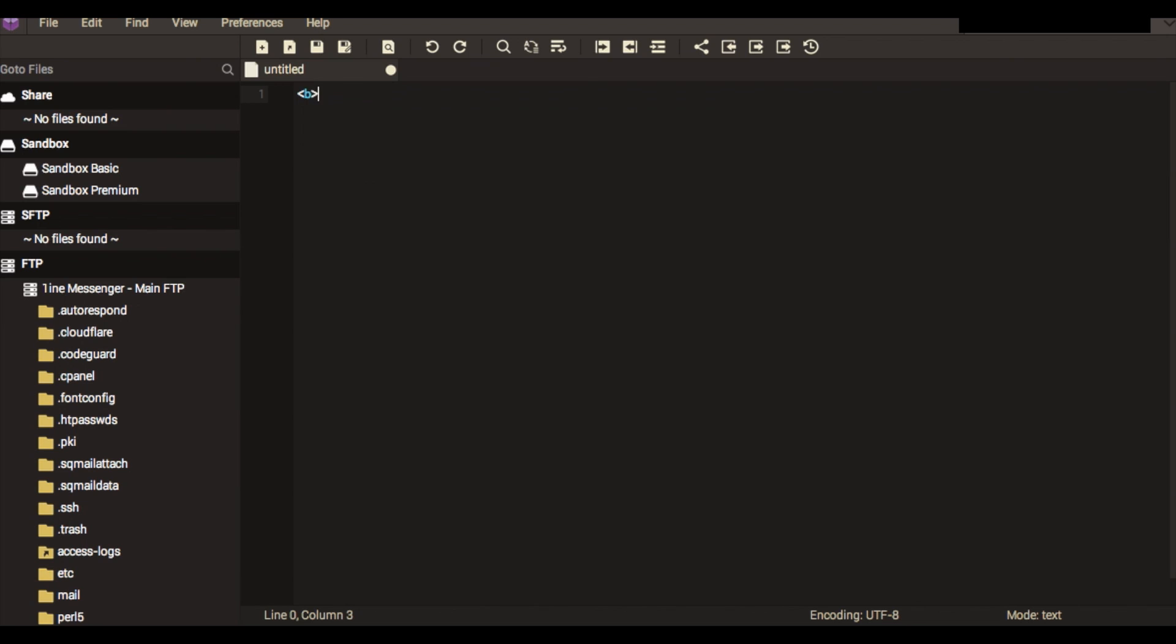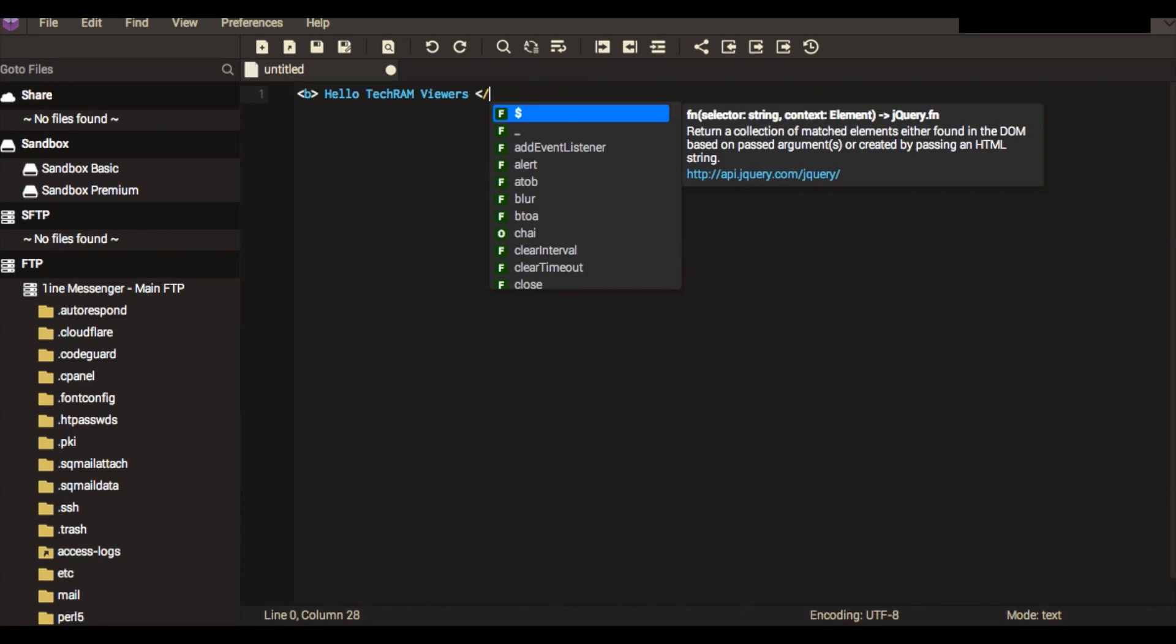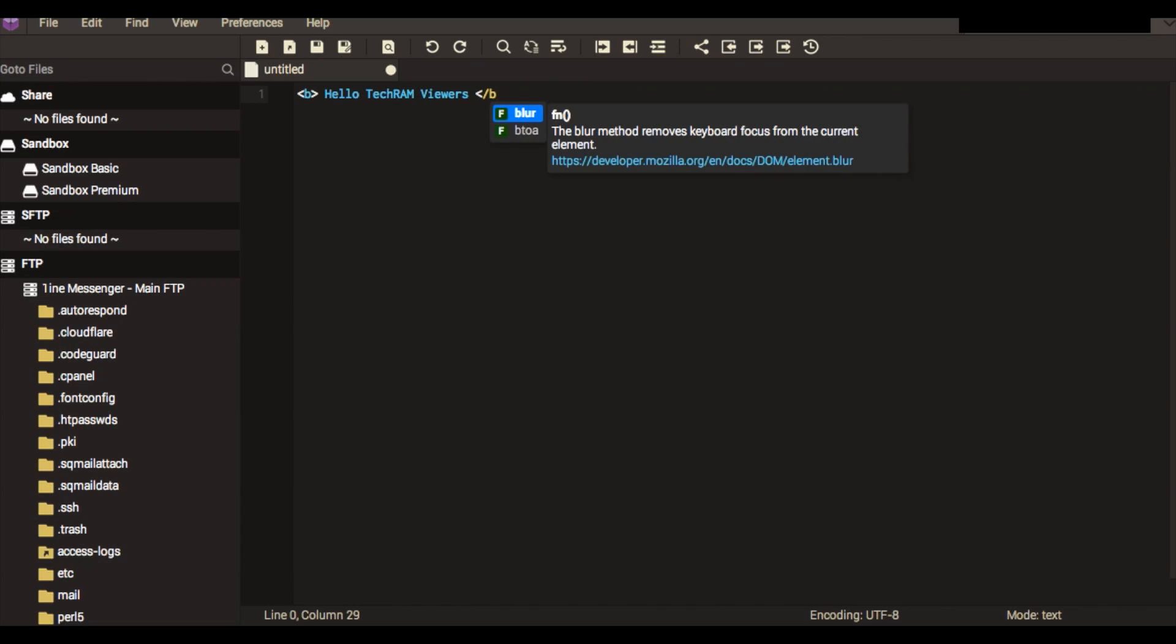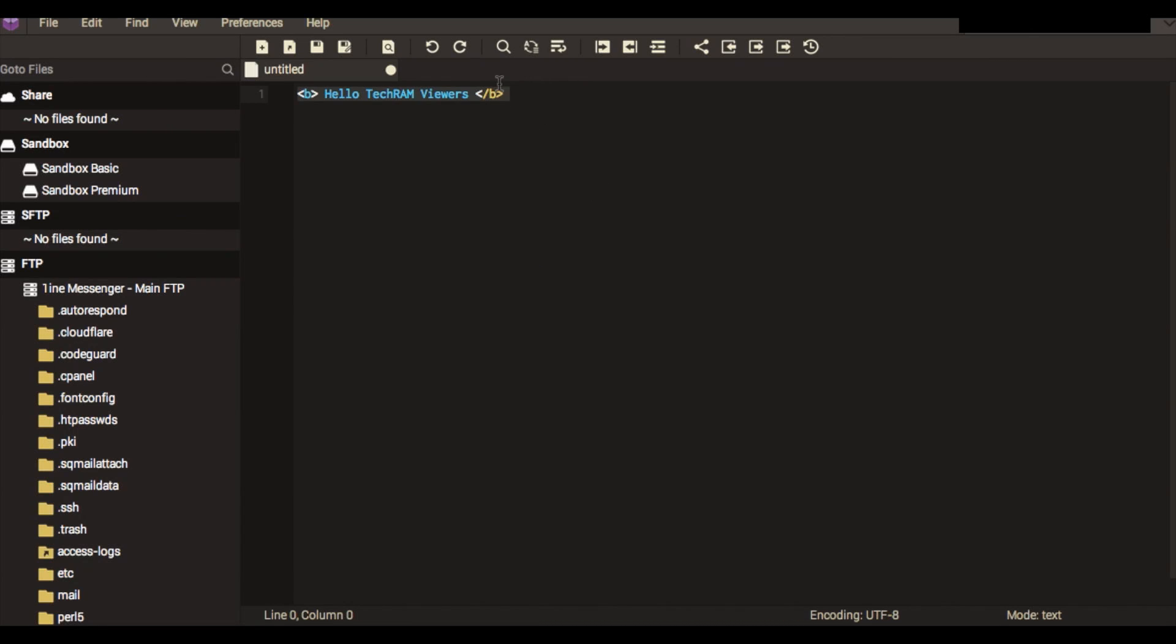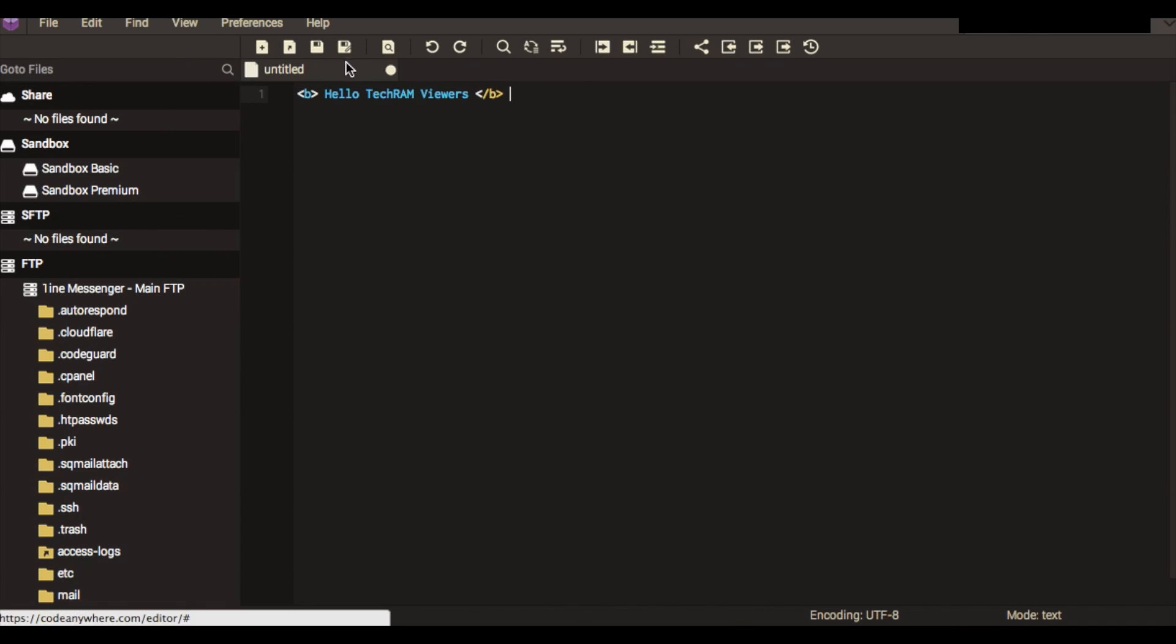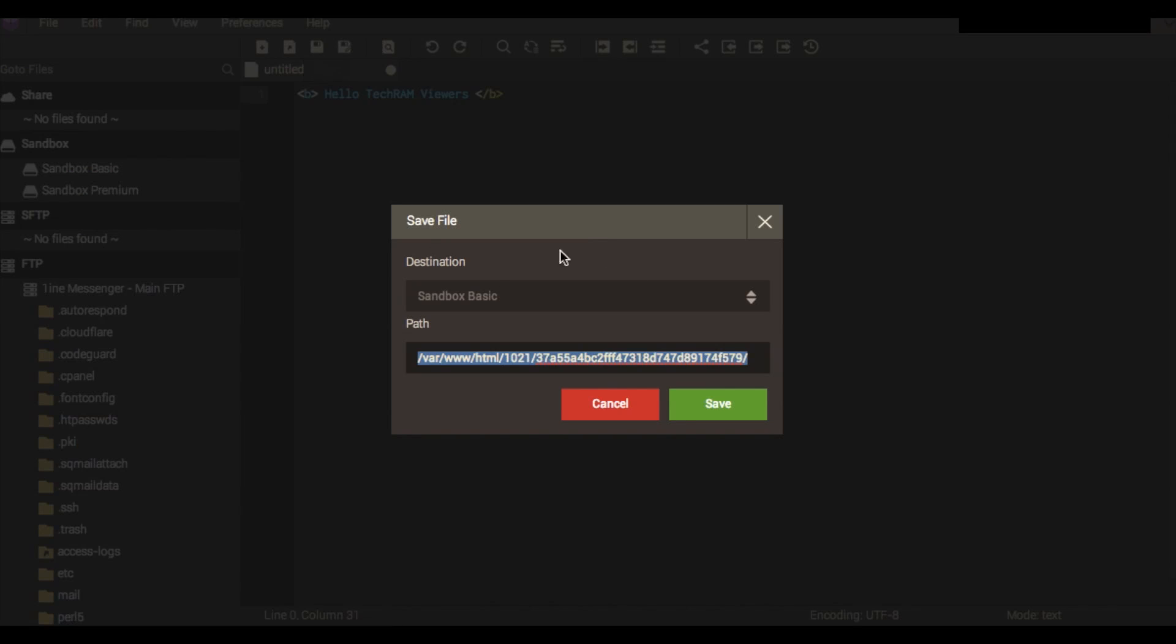So if I was to go 'hello TechRam viewers,' you can see that each individual element is colored right here. Obviously I haven't saved it as HTML so I think it's something different, but I would just do save and then name it whatever I wanted and wherever I wanted basically.